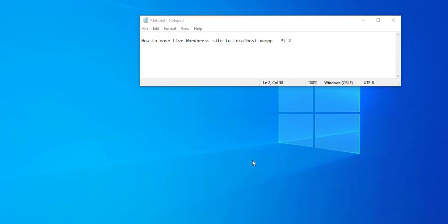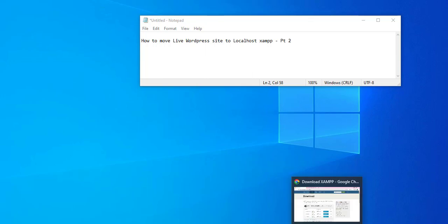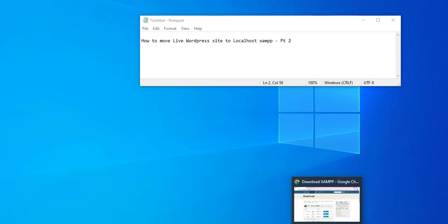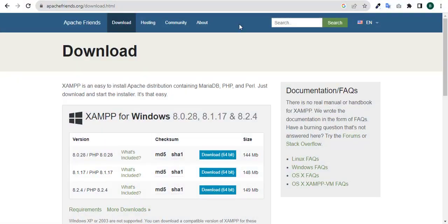In this video we shall be looking at part two of how to move live WordPress sites to localhost. We've already done part one, which was the first video we made, and you can get that video from YouTube.